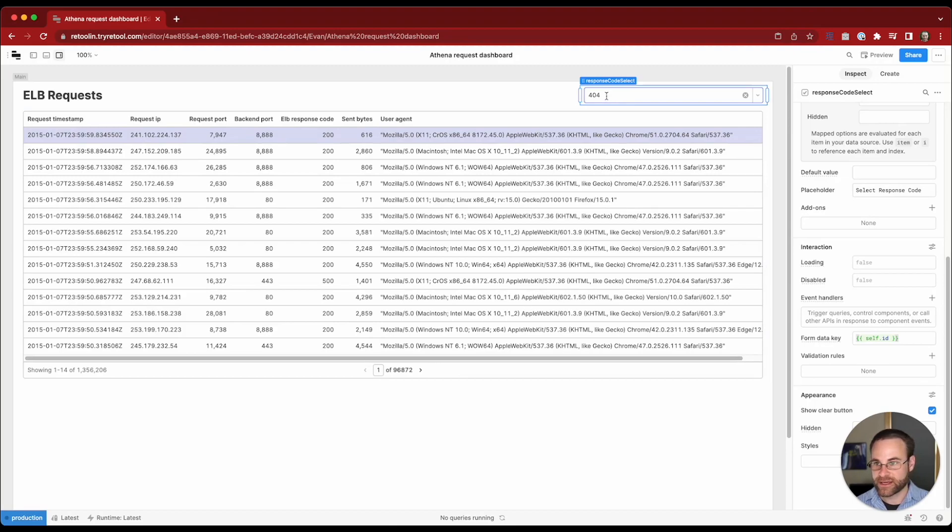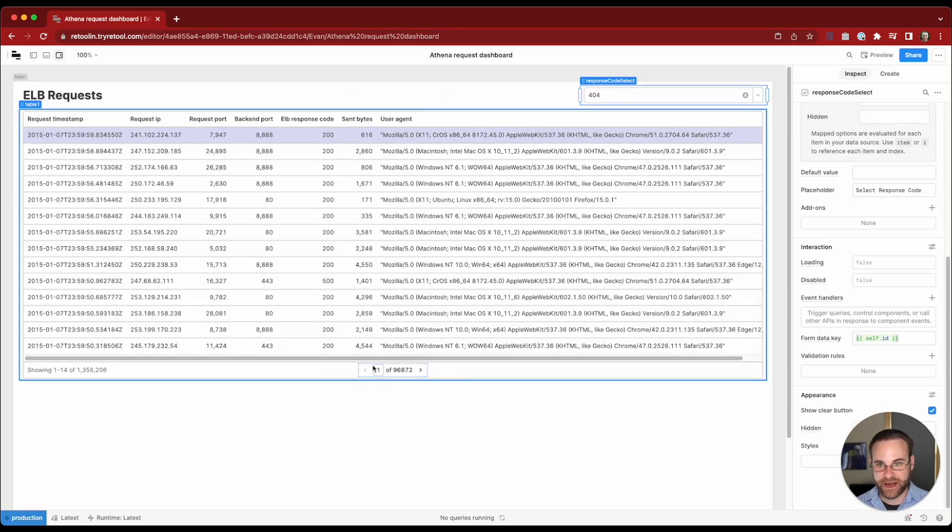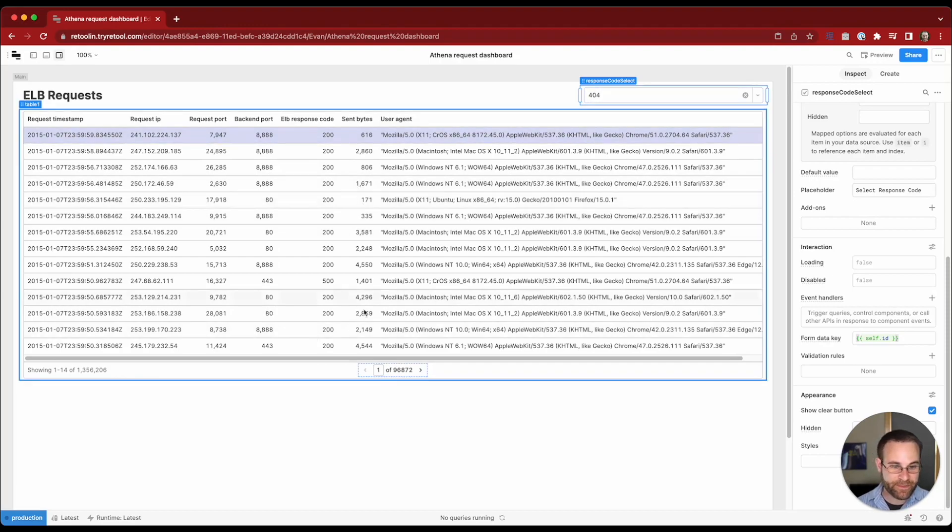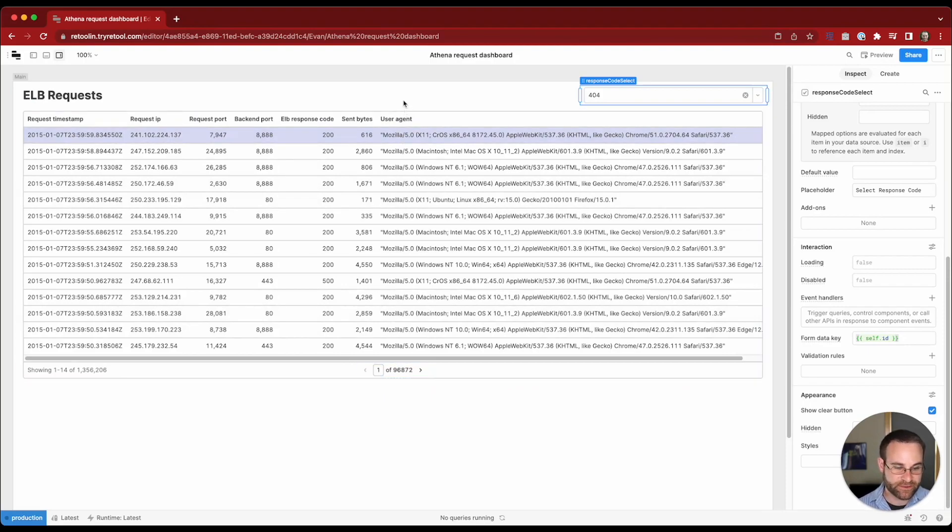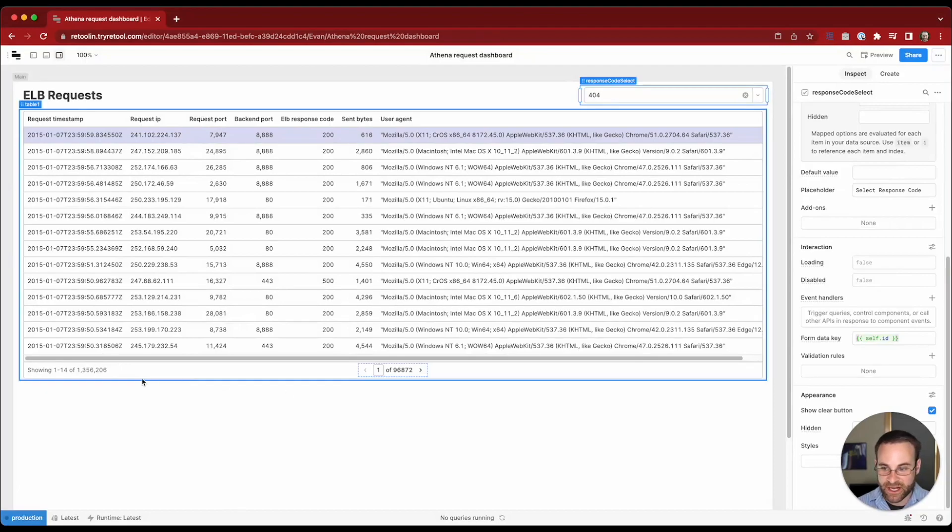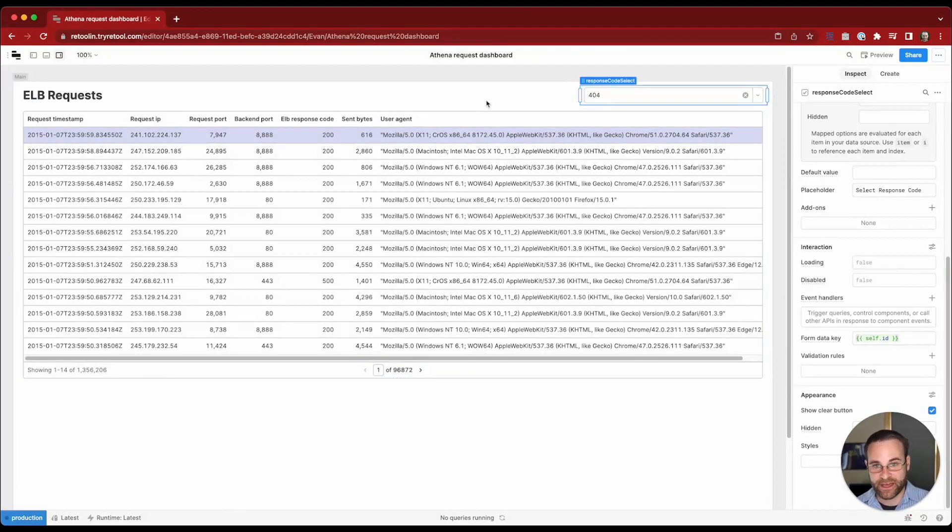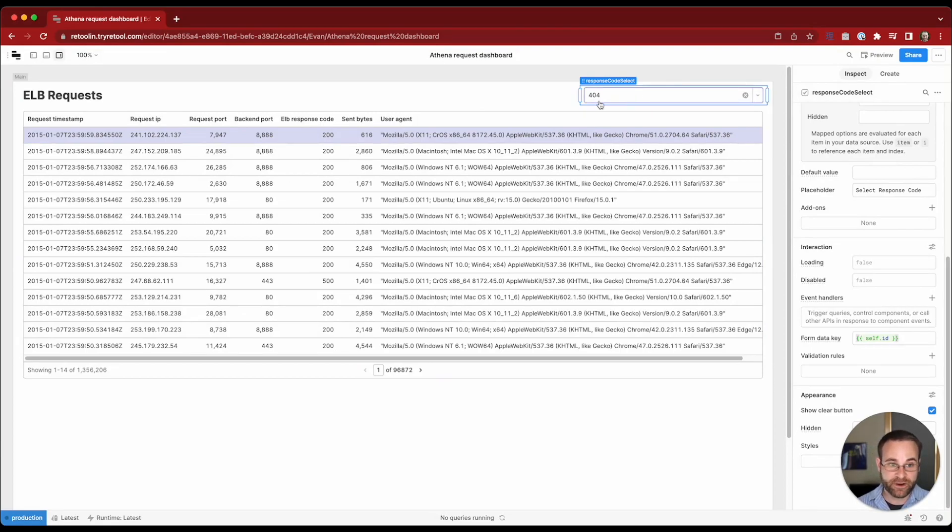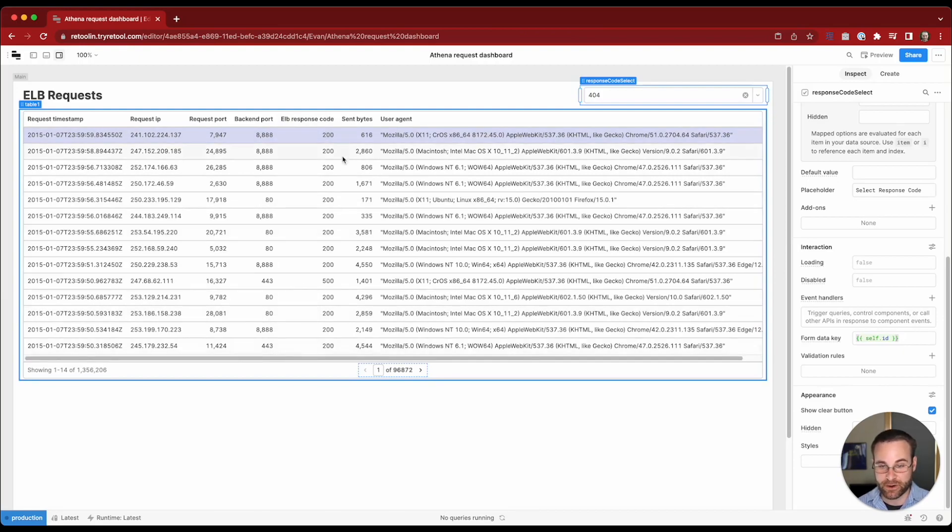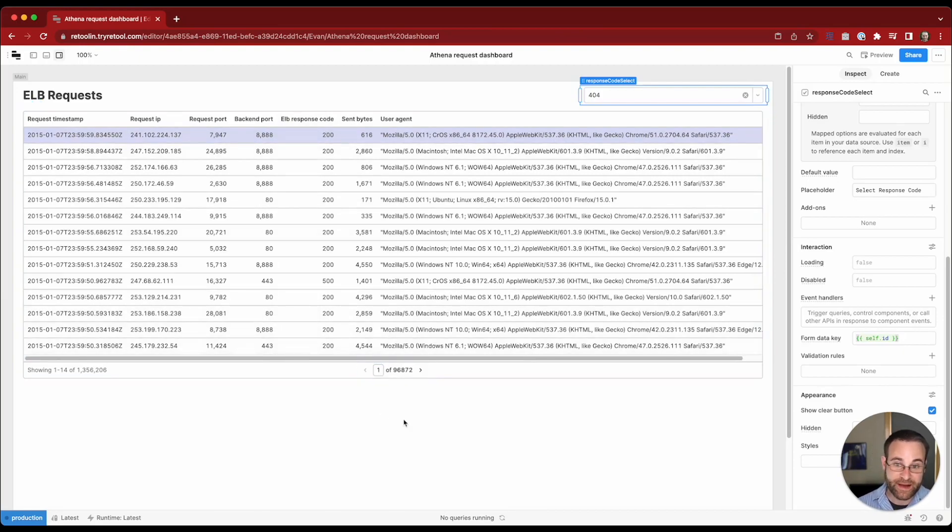Now the next thing to do is to update our query logic so that we can filter down the records that are displayed in the table to only match those records with a matching response code. Now you might be thinking, why don't we just do this client side so we don't have to go back to Athena with another expensive database query. The reason is that because this table is doing server side pagination, we actually don't have access in our application to all the records we need to filter down.